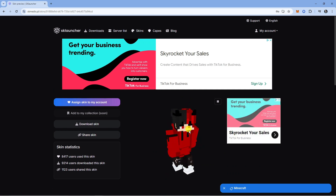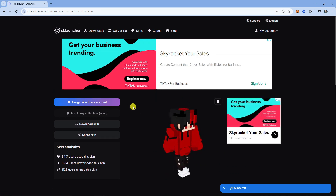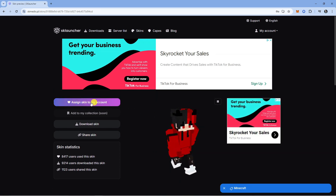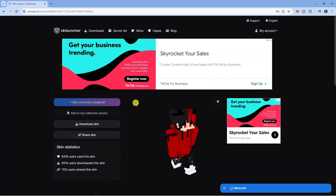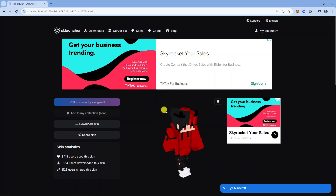That's going to take us to the skin page, and if you look to the left hand side it says assign skin to my account. Click onto this — it just takes a minute or two to assign the skin to your account.